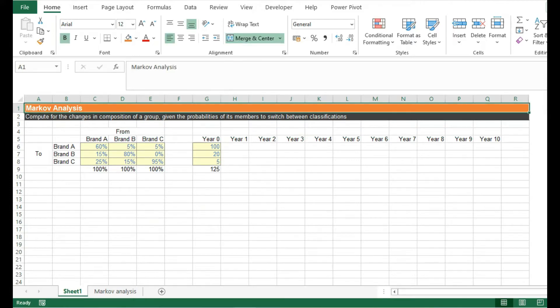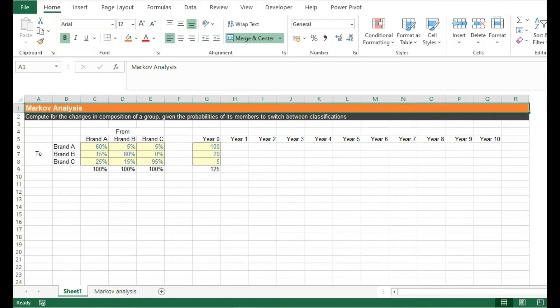Markov analysis is a method used to forecast a variable whose predicted value is influenced only by its current state. That's quite a mouthful, but essentially, this analysis allows you to predict the future based on a set of probabilities.